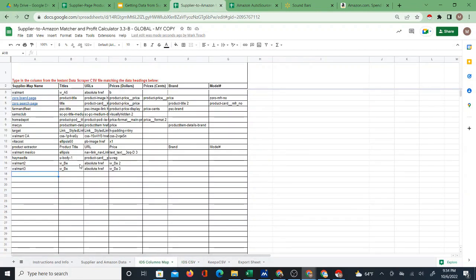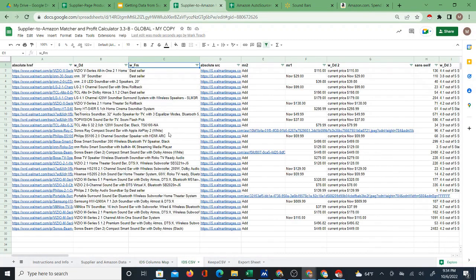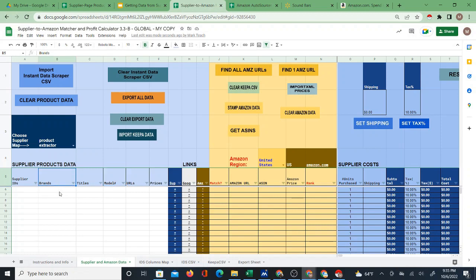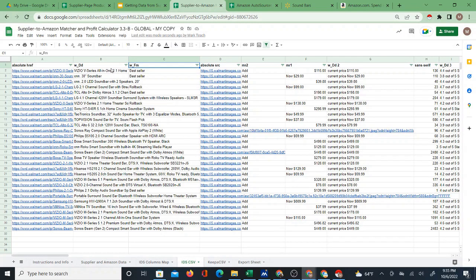If we look at the IDs Columns Map, we're going to see that there's Walmart, Walmart 2, and Walmart 3 - at least on the copy I have right now. The main sheet needs titles, URLs, and prices - those are the only three things that are necessary. Some suppliers have a model number or brands separate from titles, but it's better if the brand is in the title. You need titles for auto matching, URLs to open the products, and prices to calculate cost and profit.